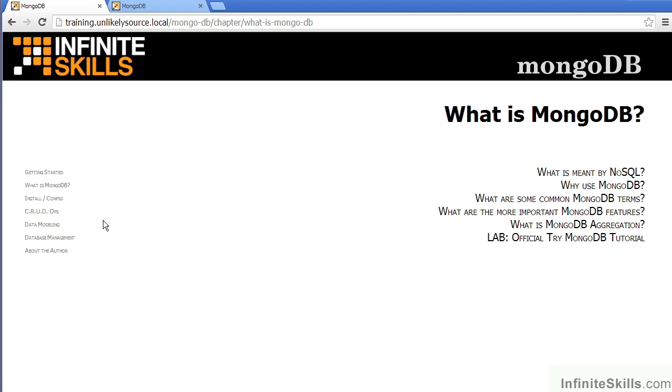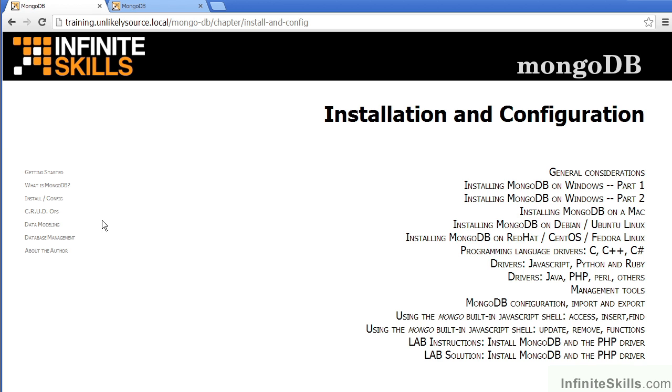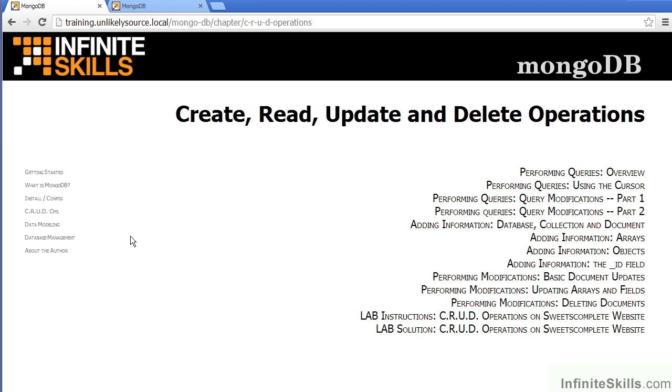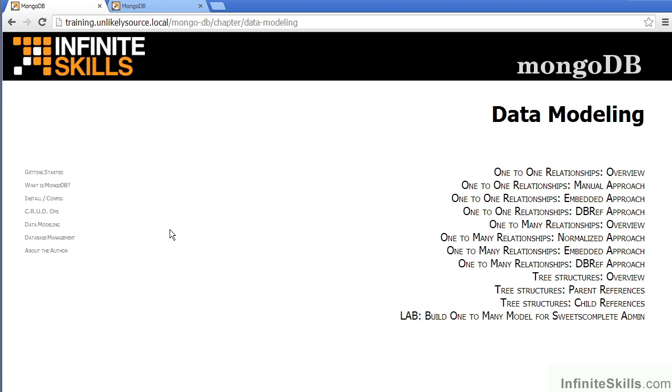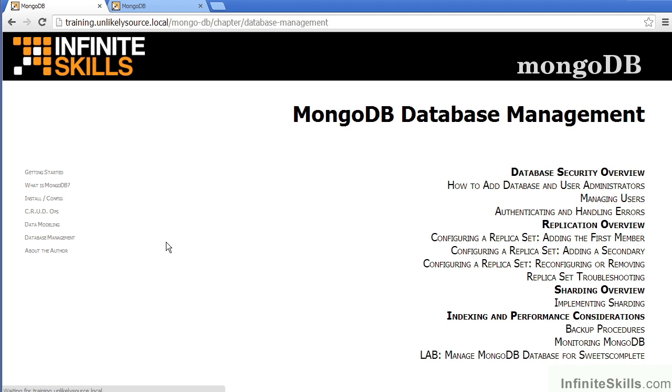What is MongoDB, Installation and Configuration, Create, Read, Update and Delete Operations, Data Modeling and Database Management.